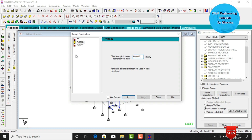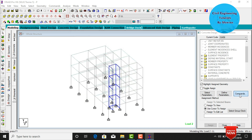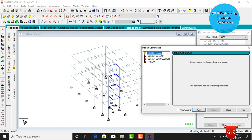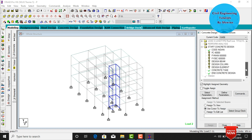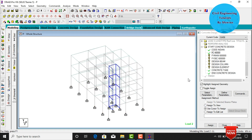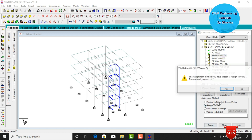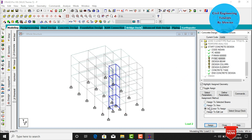Main reinforcement yield strength Fy is 600,000. Select shear reinforcement yield strength as 600,000 as well. Click Add, then Close. Go to Commands, select Design Beam, Design Column, Slab Element command, and Take Off command, click Add and Close. Assign Fck value of 40,000 — click Assign to View, assign Yes. Assign Fy of 600,000 — click Assign to View, assign Yes.